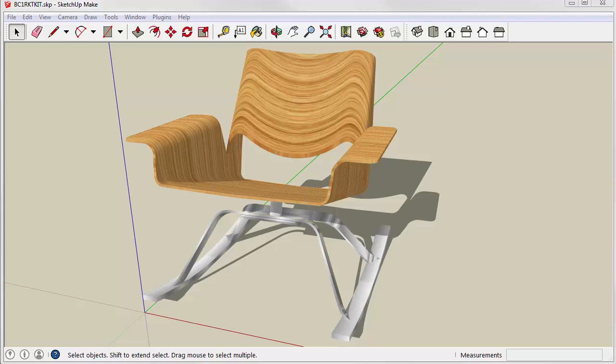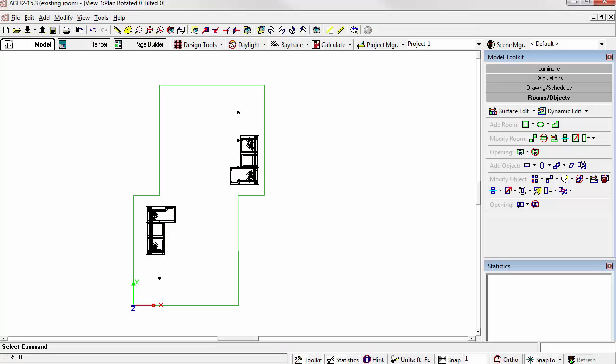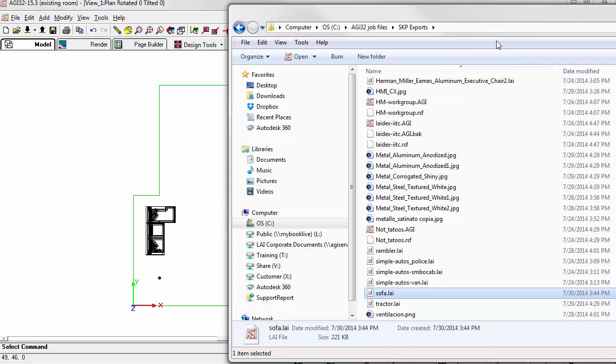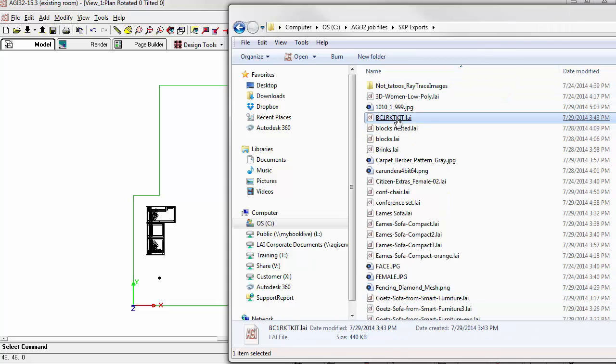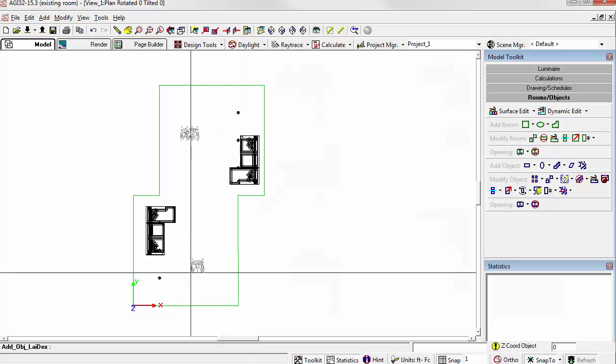Let's go back to AGI32. Windows Explorer. Let's drop a couple chairs.